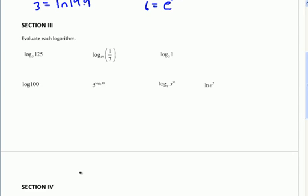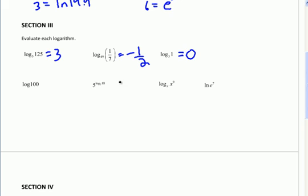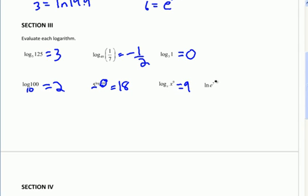In section 3, I am just evaluating each logarithm. You need to be able to do this without a calculator, but you also need to know how to do this with a calculator using change of base. Here, it's asking 5 to what power is 125 — which is 3. This asks 49 to what power is 1 seventh — I can see it's a reciprocal, so it's going to be negative. To get from 49 to 7, I put 49 to the 1 half power, so negative 1 half. 3 to what power is 1? That's 0. You have to know that if there's no base, the base is 10 — so 10 to what power is 100? That's 2. Because I have 5 to the log base 5, the bases match up, so the answer is just that number: 18. x to what power is x to the ninth? 9. e to what power is e to the seventh? 7.